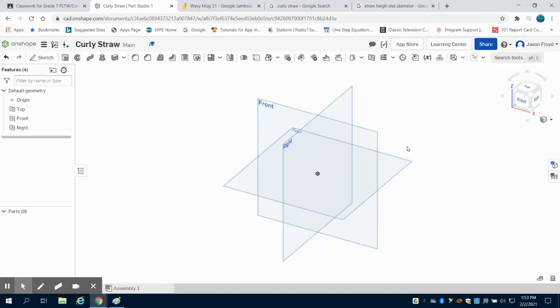In this video, I'm going to show you how to create a crazy or curly straw. The average straw is about 9.5 inches and 0.21 inches in diameter.